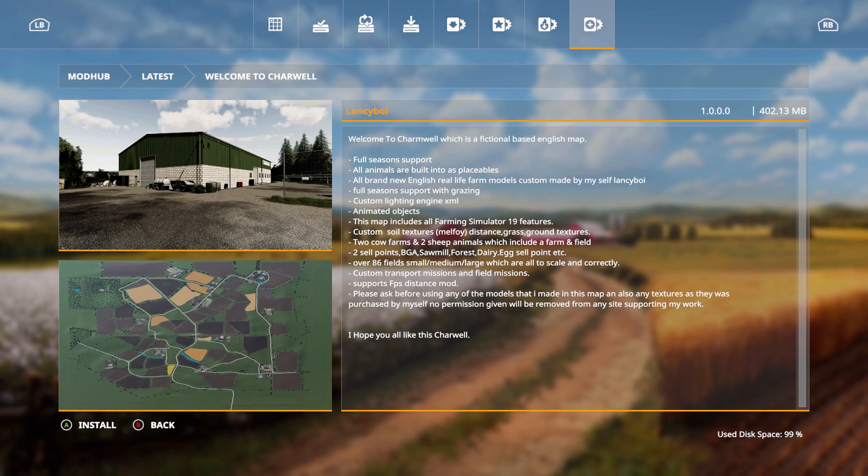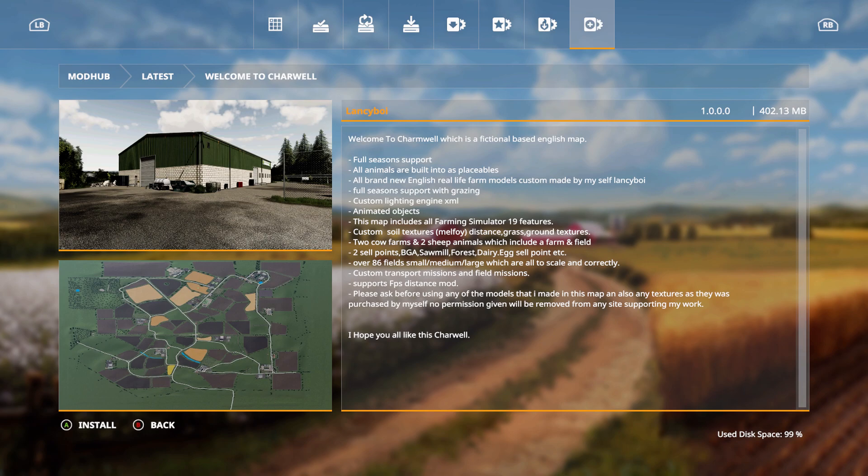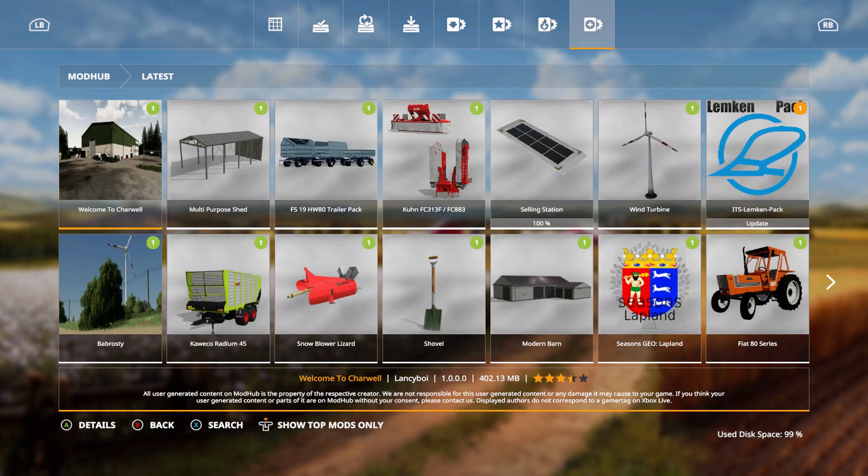Over 86 fields, small, medium, large, which are all to scale incorrectly. Custom transport missions and field missions, supports FPS distance mod. Please ask before using any of the models that I made in this map and also any textures as they was purchased by myself. No permission given will be removed from any site supporting my work. I hope you all like this Charwell. Thank you, Lancy Boy for putting this out. So that is it for today's mods and updates. Stay tuned, more to come this week. Have a good day, y'all.